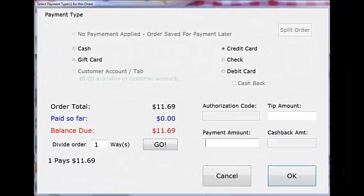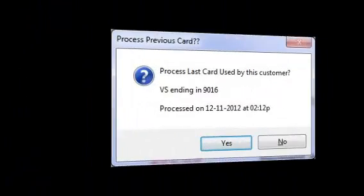This video will show you how to process credit and debit cards directly through POS Pizza with integrated credit card processing.